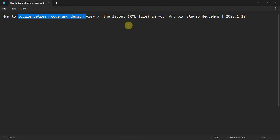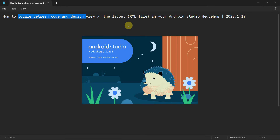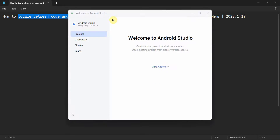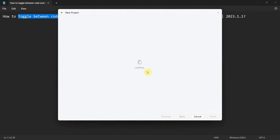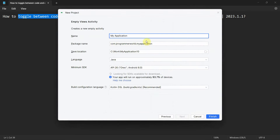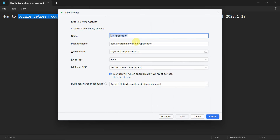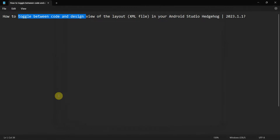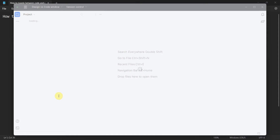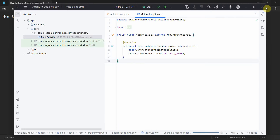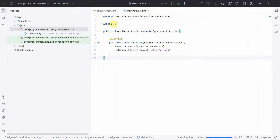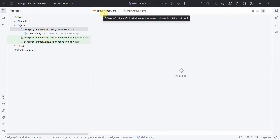Let's begin. So basically we have the activity.xml file, and we'll look at how to choose between the design and the code view. I'll create a project called 'Design vs Code Window' and click Finish, then wait for the environment to load. The environment is now loaded and we have the activity_main.xml file.